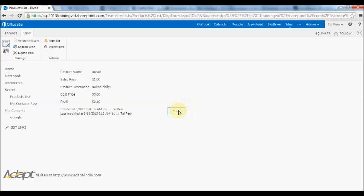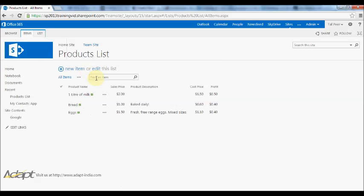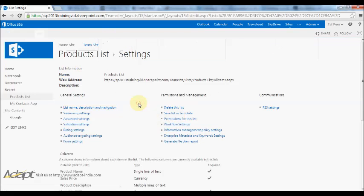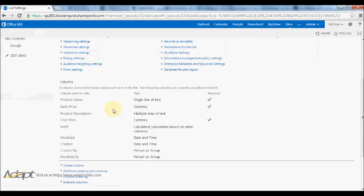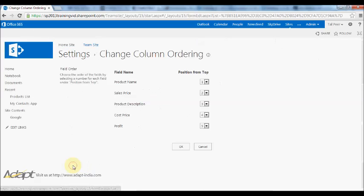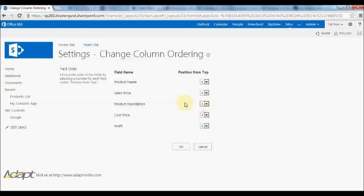I'm going to close this down here and go back to list settings, and I'm going to go down to below the columns and click on column ordering. Very straightforward here, I can just choose the order in which everything is displayed. I will put the product description as the second item, then I'll have the cost price as the third.